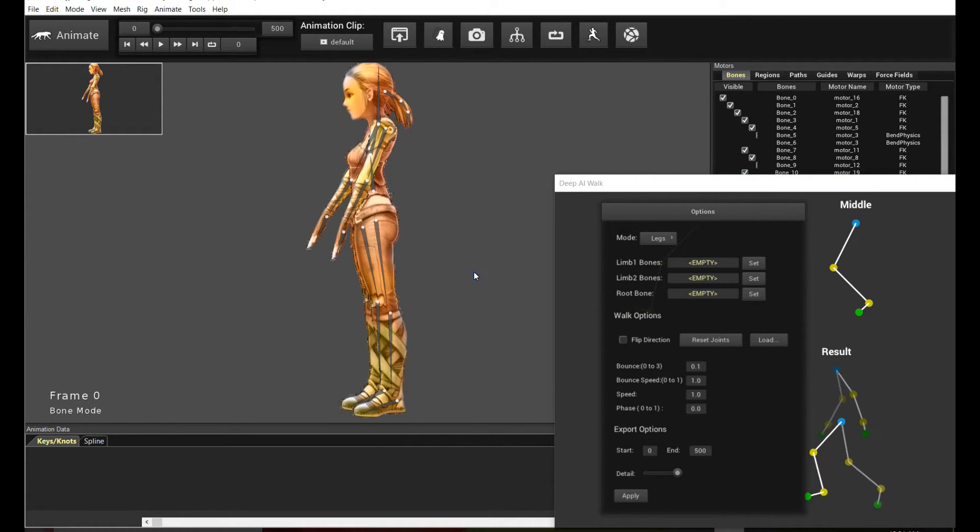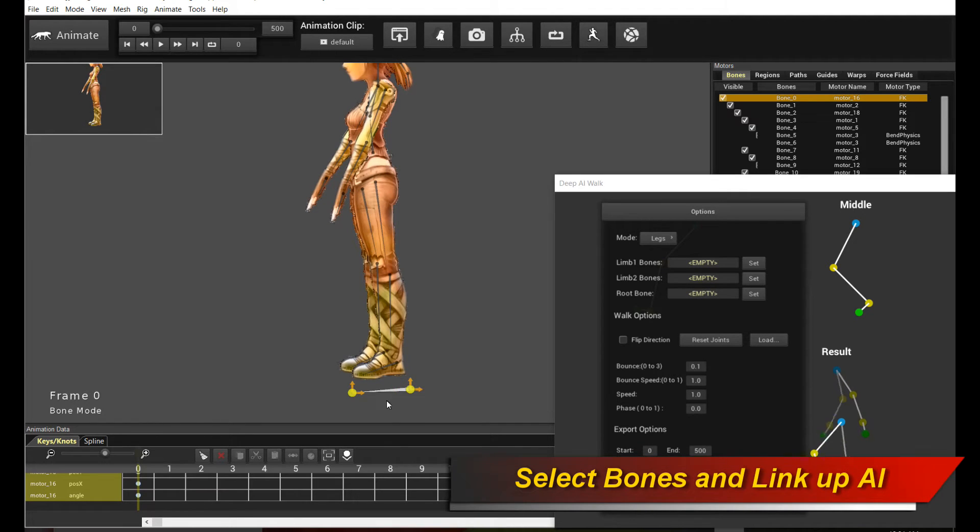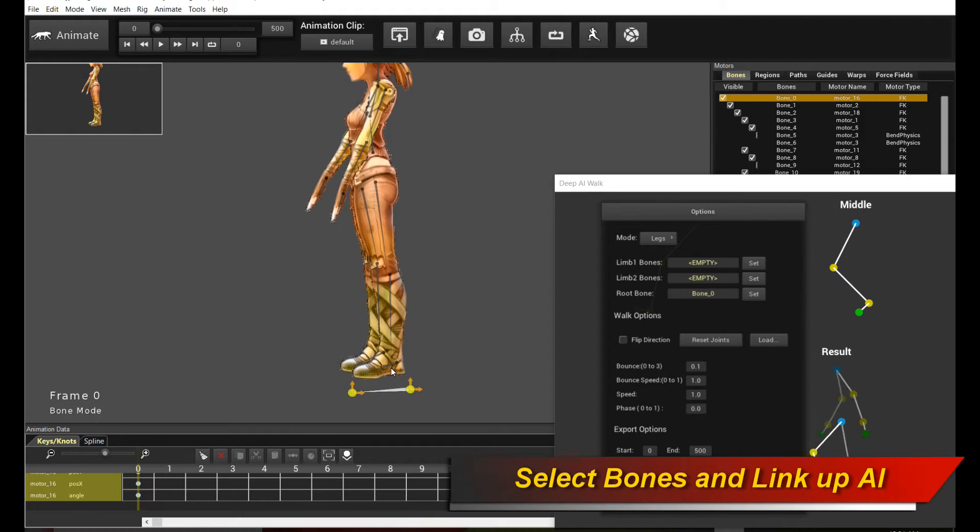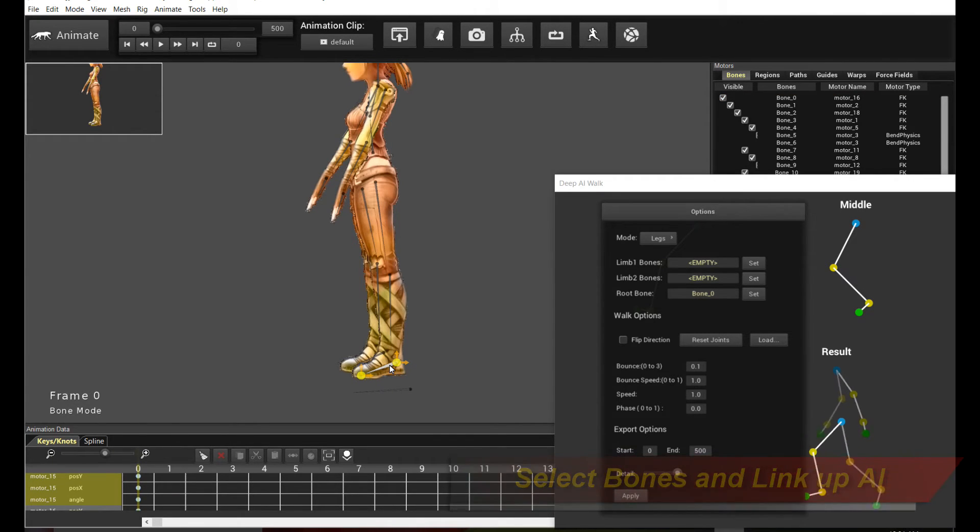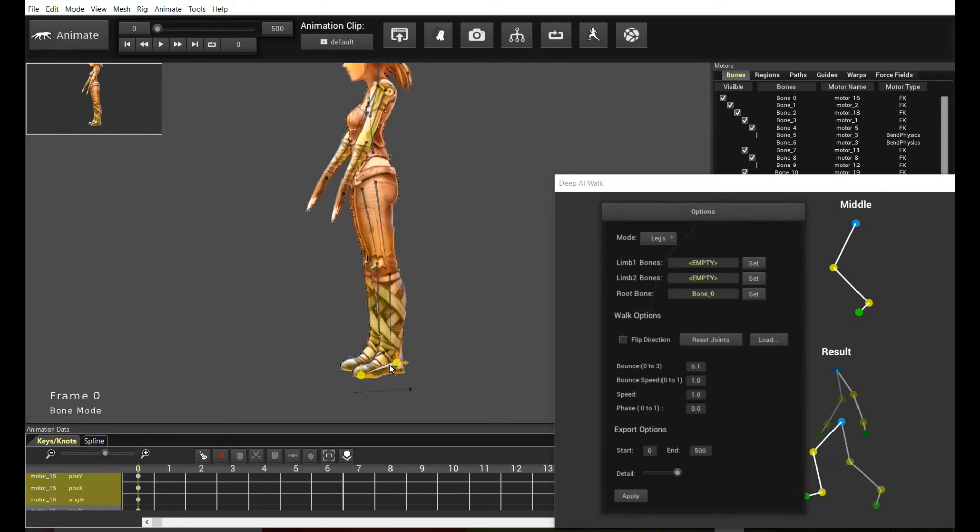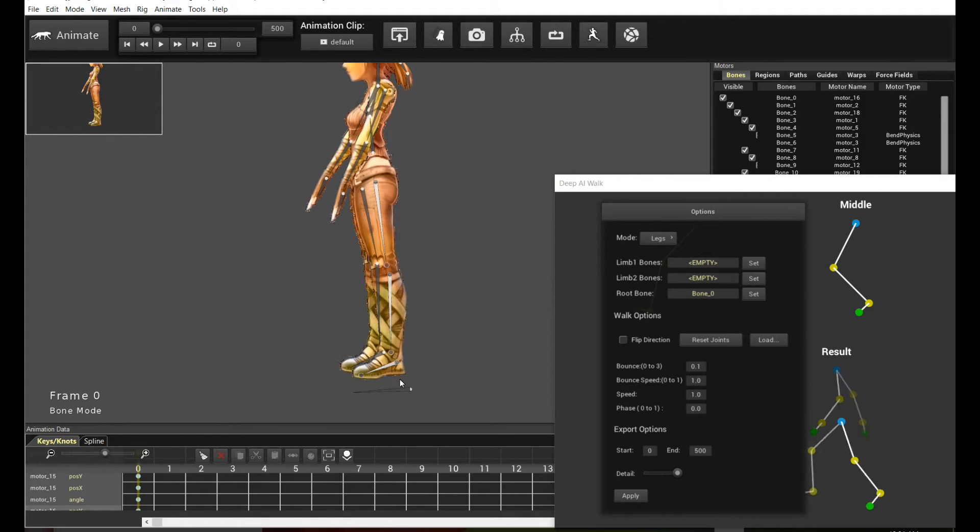So the first thing we do is to actually select the root bone, the root bone, and click set, alright? And then we're actually going to walk up the legs. So click on the base leg bone if you want, and hold down Ctrl and N that allows you to walk up the bone chain. Okay, so we need three bones for each leg. So click set.